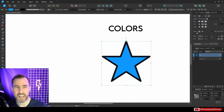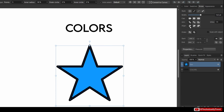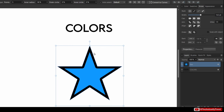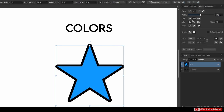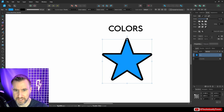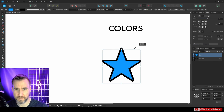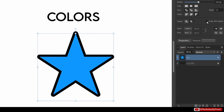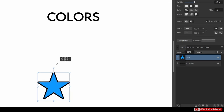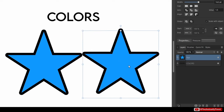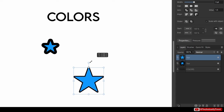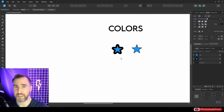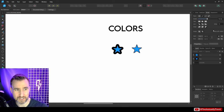Additional stroke options include cap, join, and align. The align setting lets you place the stroke inside, centered, or outside the shape's border. An important option is 'Scale with Object': when enabled, the stroke scales proportionally when you resize the shape; when disabled, the stroke stays the same thickness regardless of scale. This affects how graphics look when resized in your design.